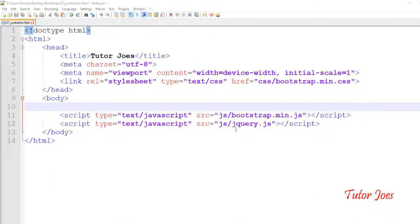The next concept is Jumbotron. Jumbotron is a class. If you want to use a class, you can apply it to a CSS style and use it on a web page.